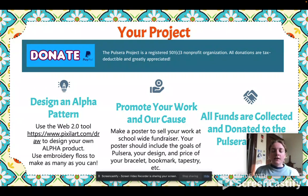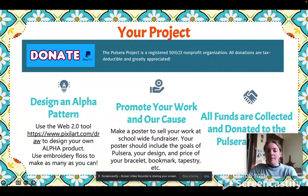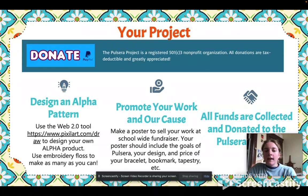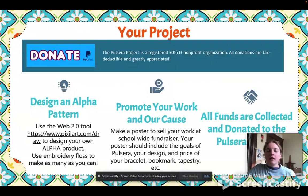Once they've made as many of their products that they want to, they're going to promote their work by selling in a school-wide fundraiser. Students are going to make a poster including the goals of Pulsera and their design.